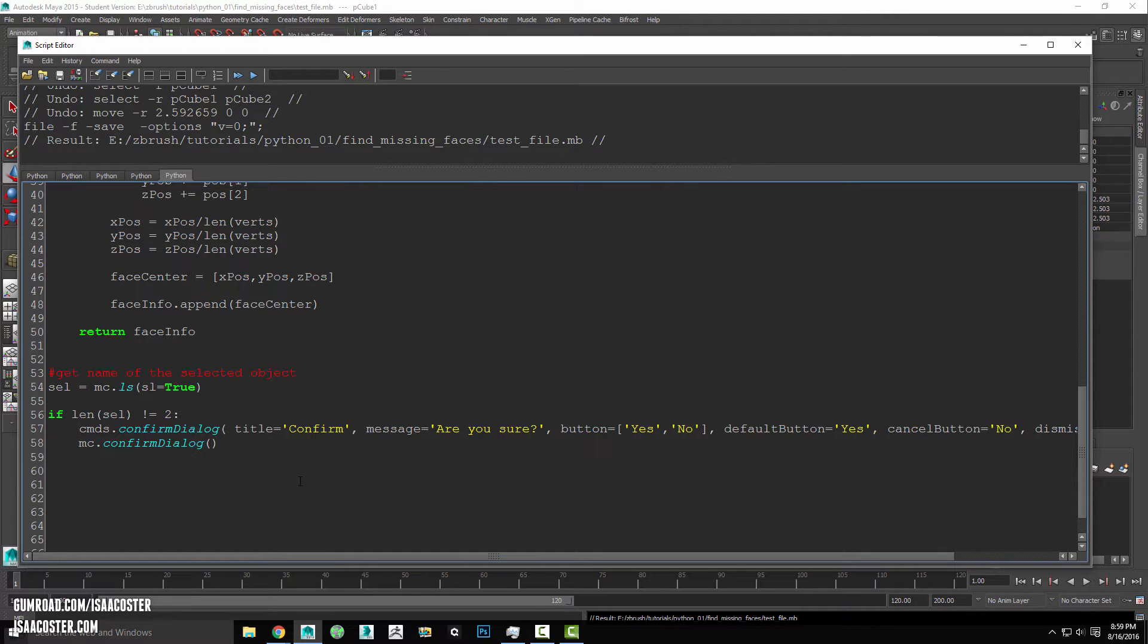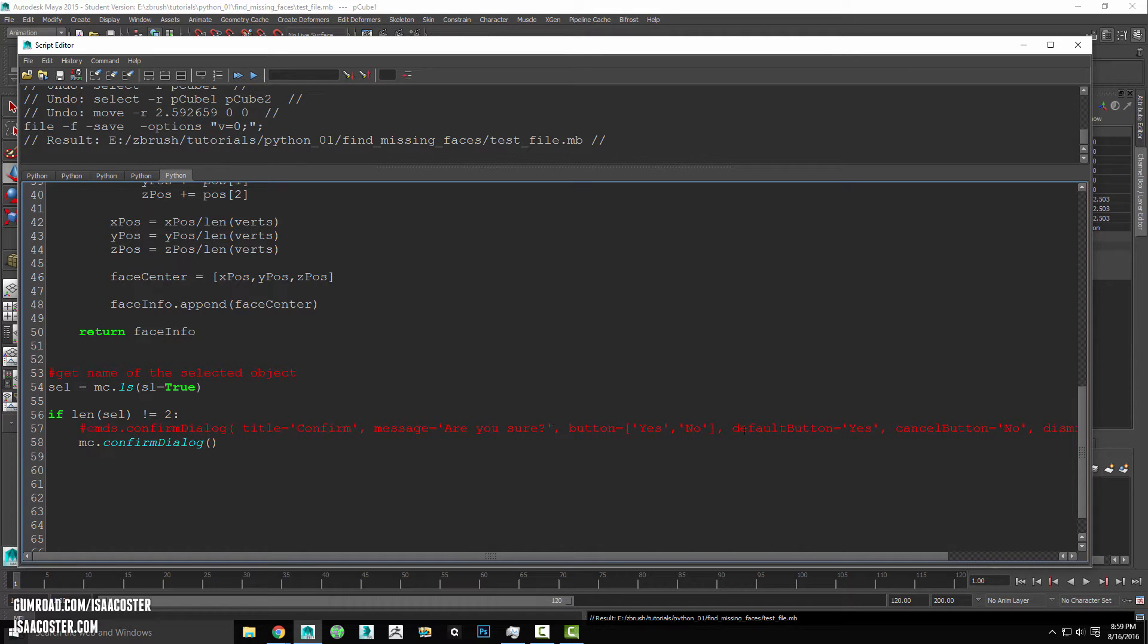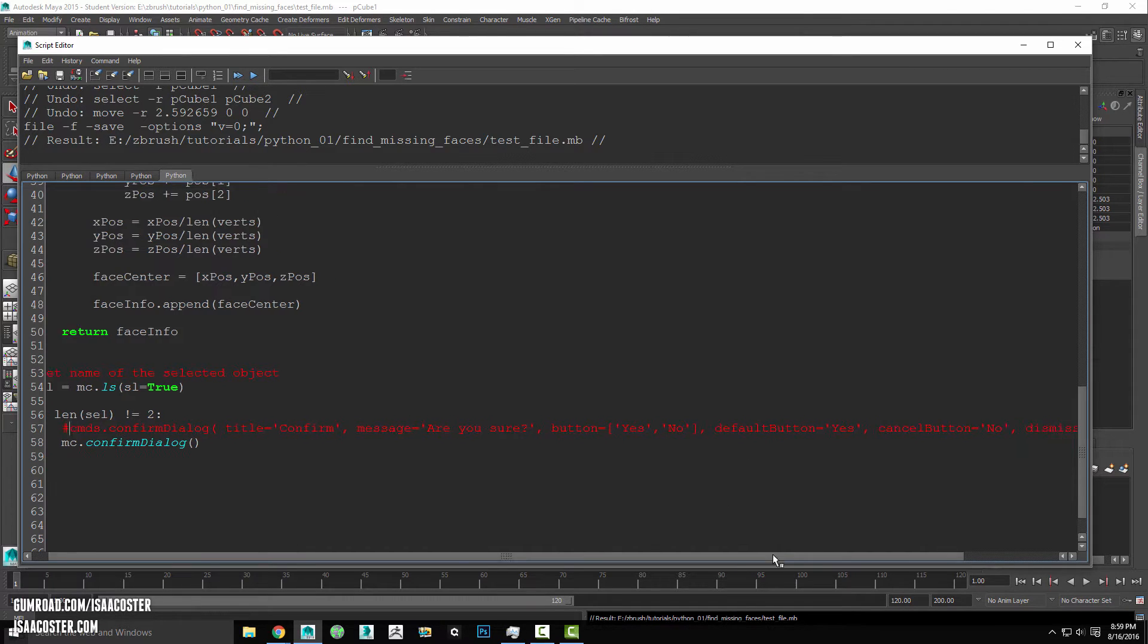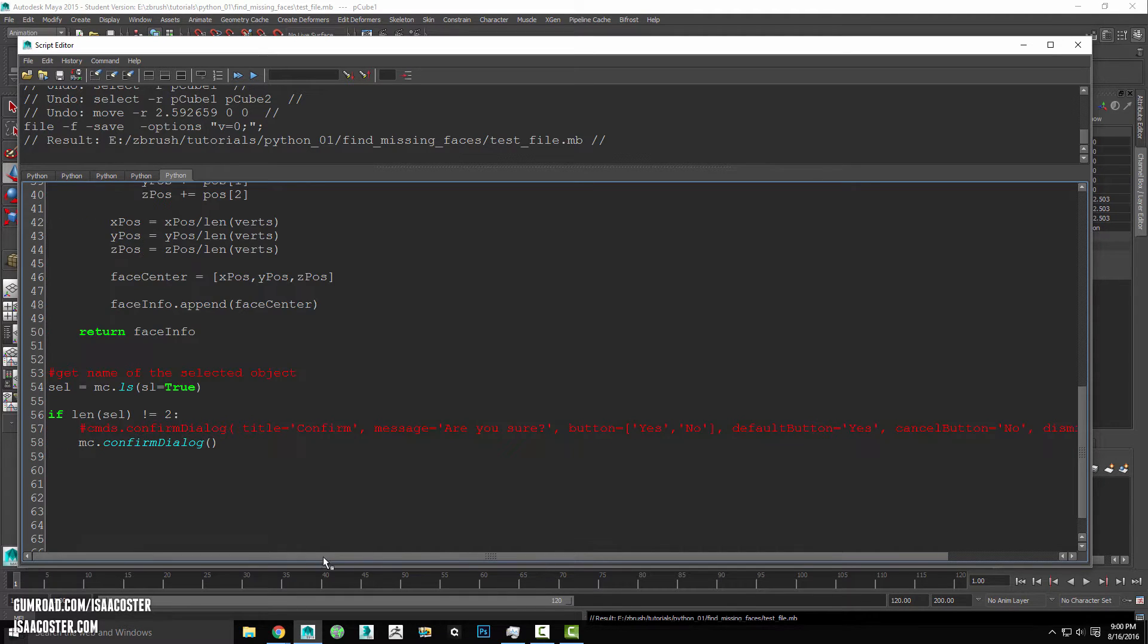And I'll just come over here and comment it out. So we've got our title. We've got a message. We've got some buttons. We've got a default button. We have a cancel button. So actually, let's just do this.